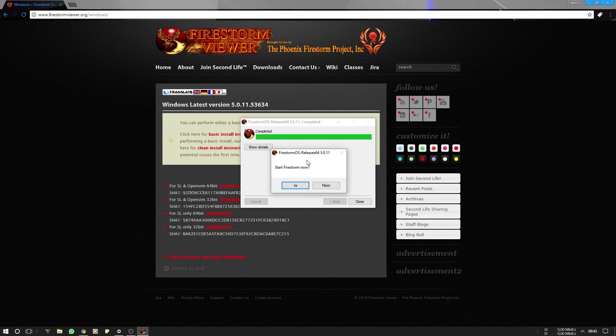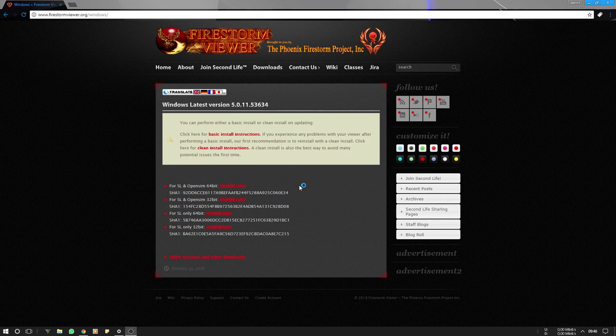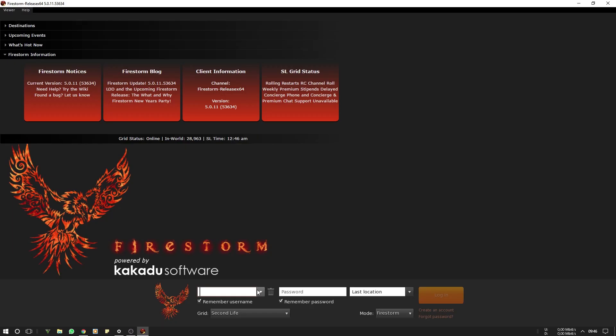Okay, it is completed. Now you can close this window. Do you want to start Firestorm now? Yes.